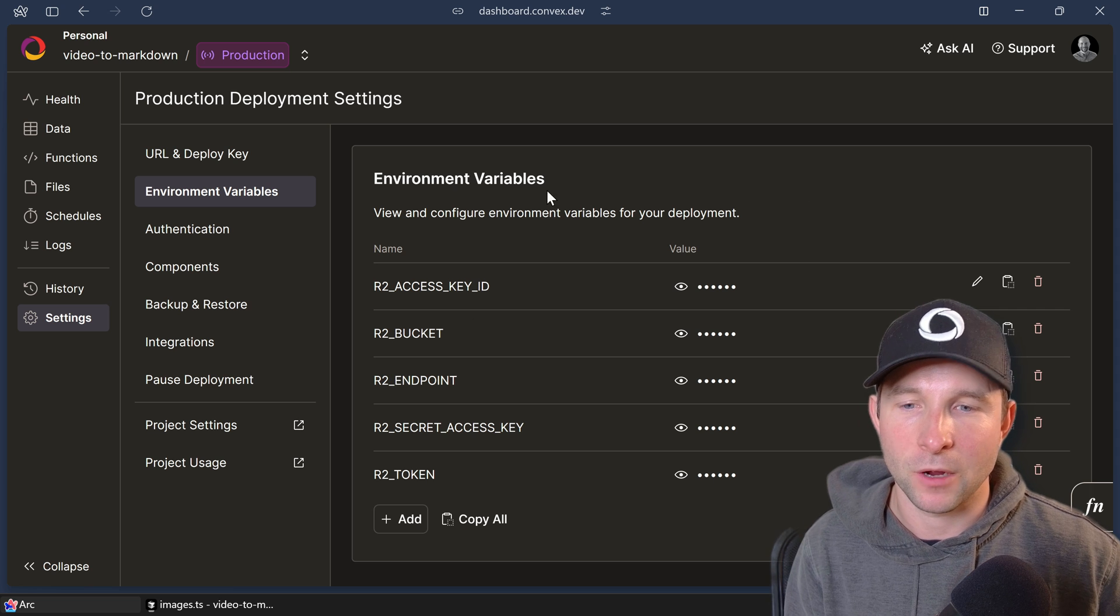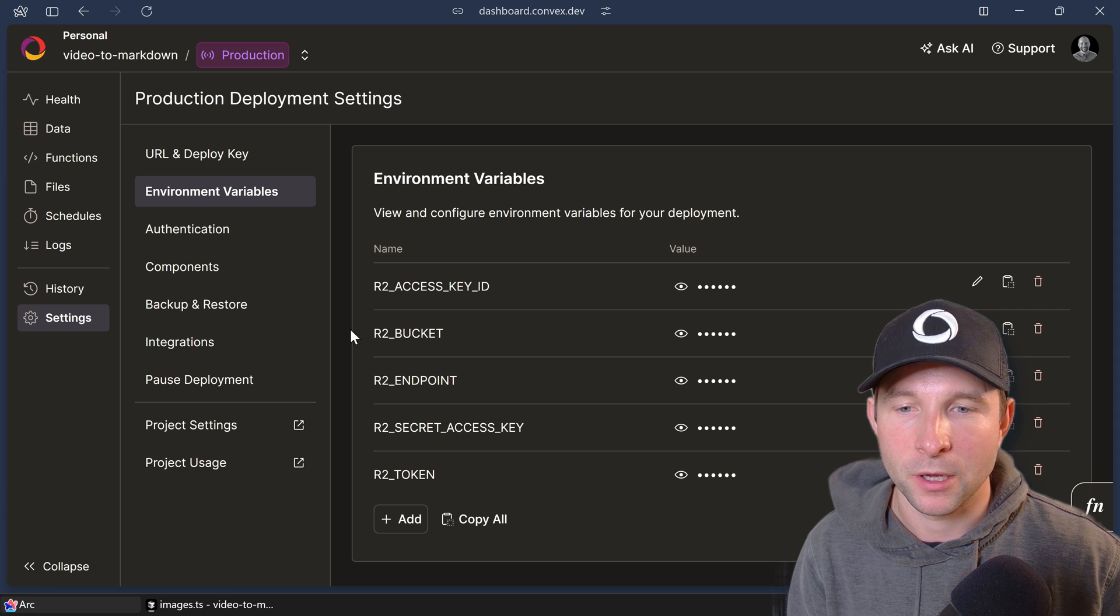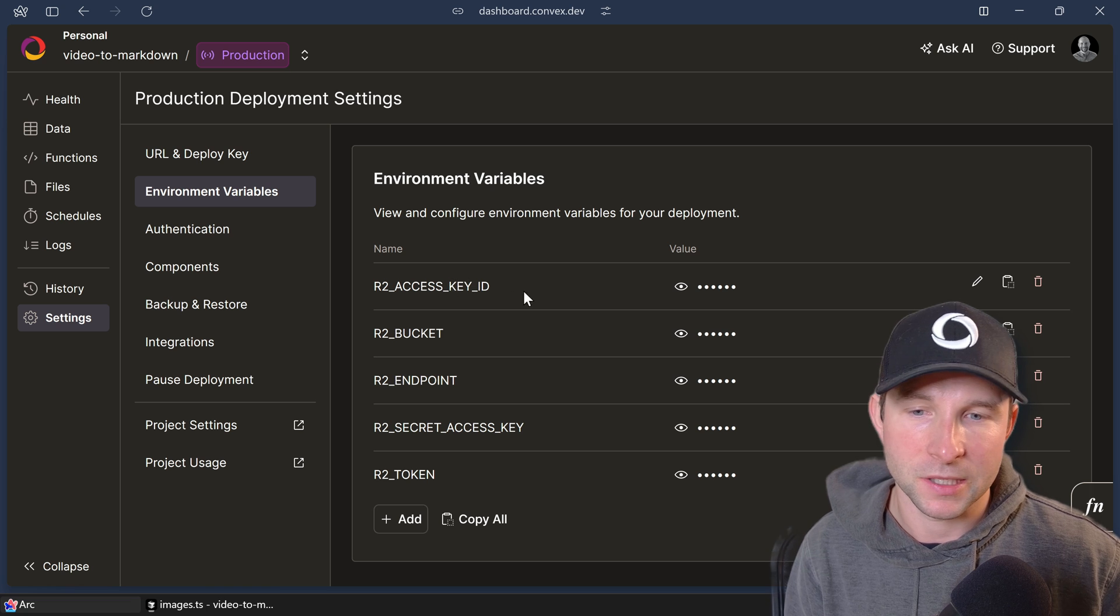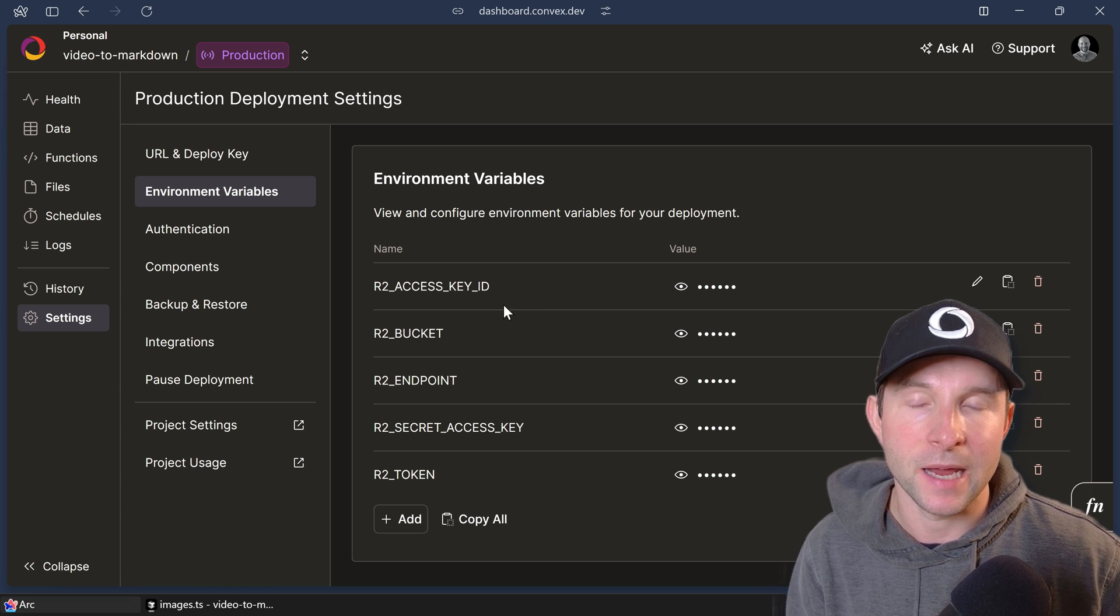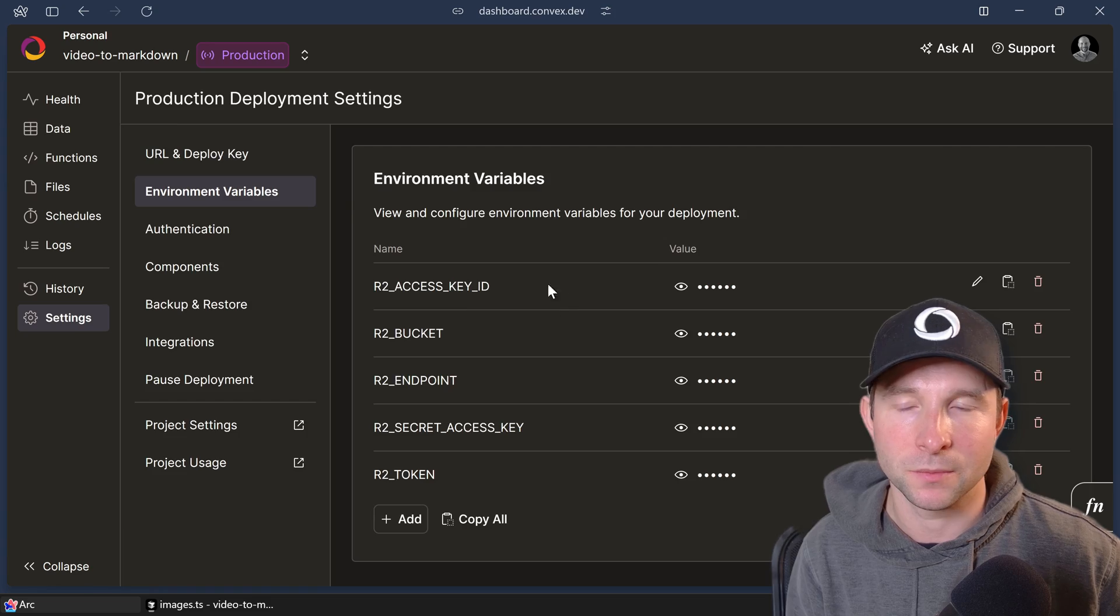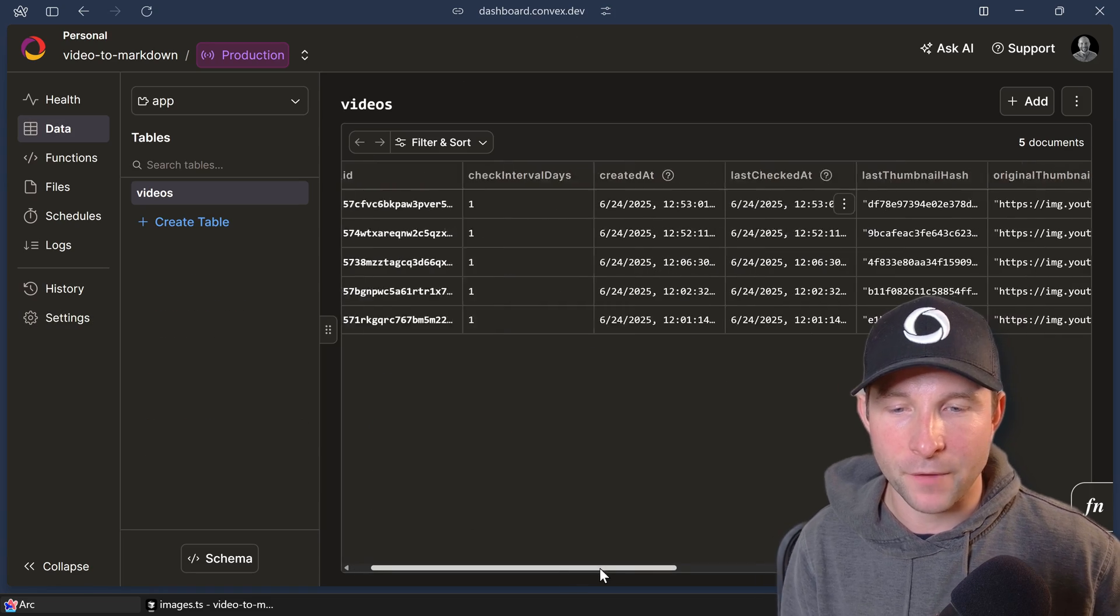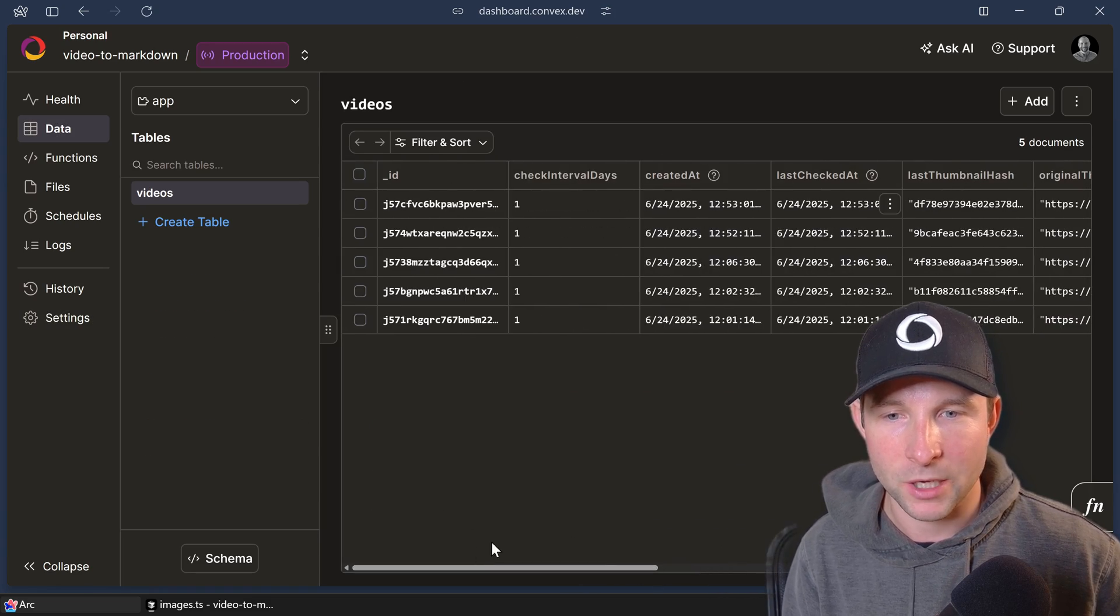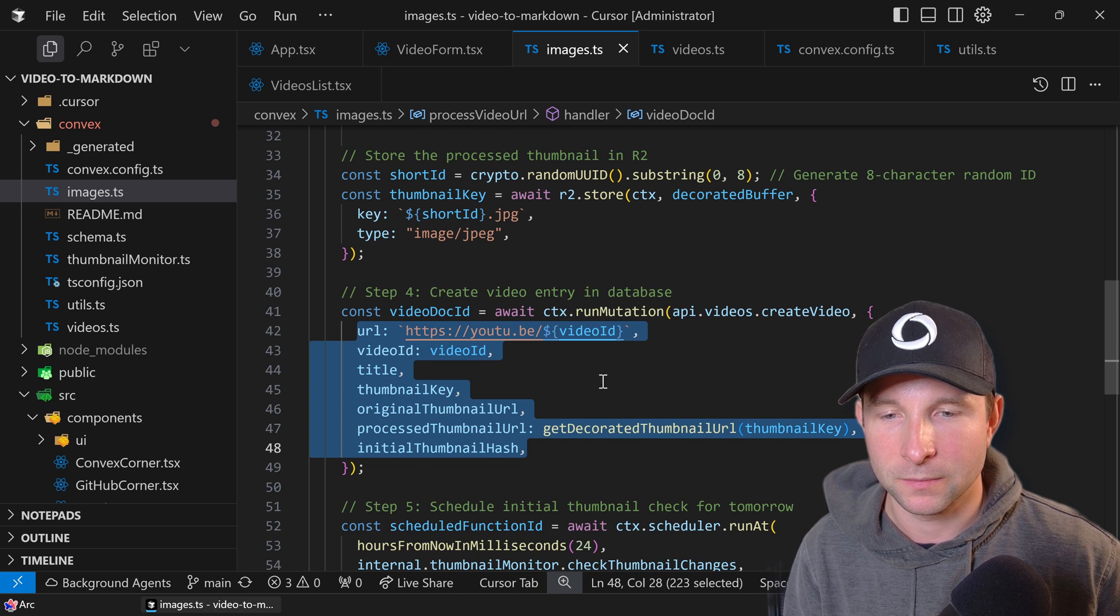I should just mention that for the Cloudflare R2 component to work, we do need to set some environment variables such as the access key and the secret key and the endpoint in the particular bucket that we want to be saving these files to. But once we've done that, we have files showing up in our videos table here. All the information that we saved in the mutation.